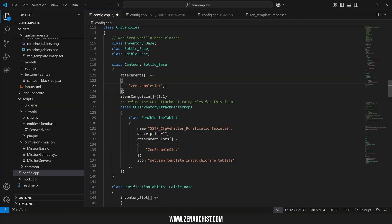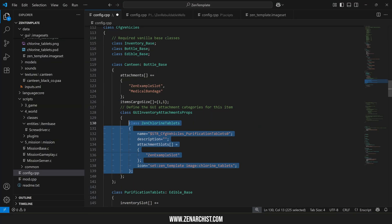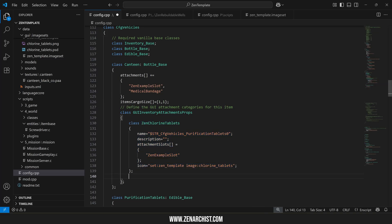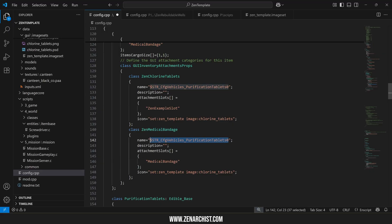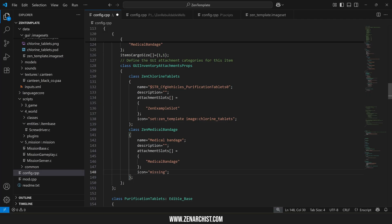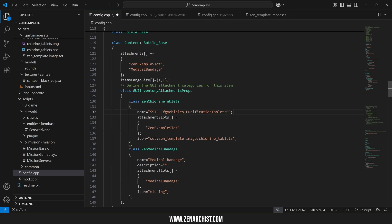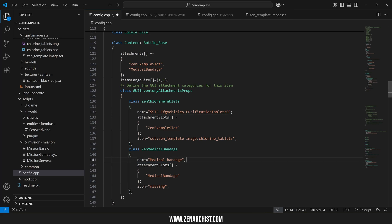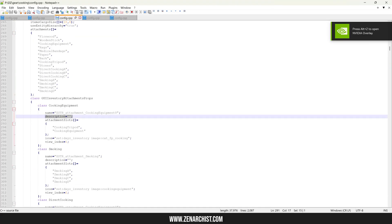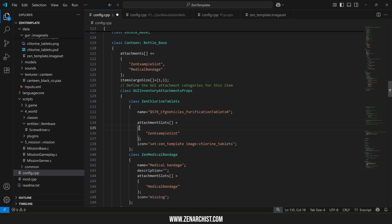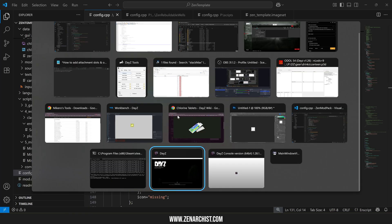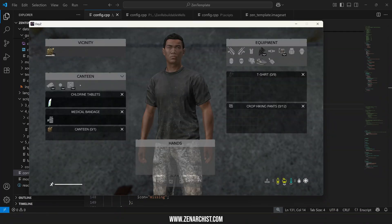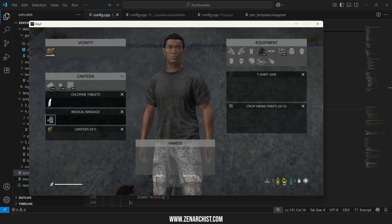So if we had something like medical bandage as well I could copy this class config change this to medical bandage and this to medical bandage. I'll just say medical bandage here and change this to missing and as far as I know the description doesn't actually show up for any attachment categories. I've never seen it used so I'll just get rid of mine there and if we look at the vanilla files the description is always blank. I'll leave it in since vanilla has it there but it's unused as far as I can tell.